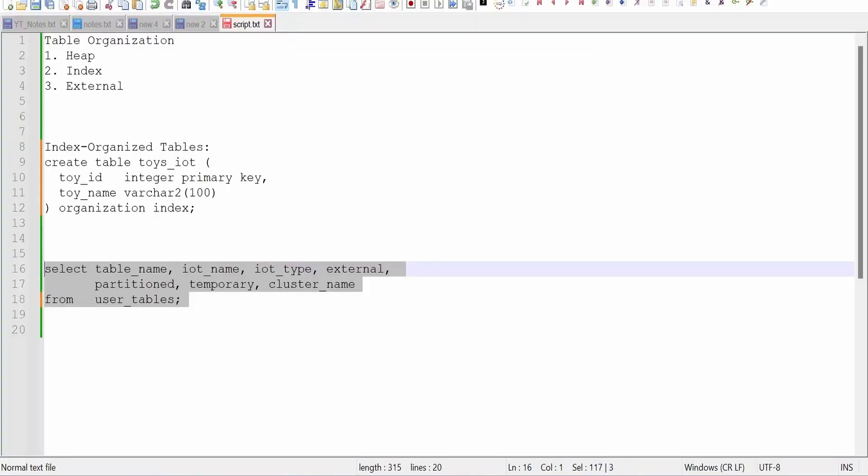Like this we can create the index organized tables in Oracle's database in order to store the data in a uniform way or in a sorted fashion, and also it will improve the performance when we are selecting or retrieving the details from the database table. So this comes in the advanced concept. We will have a deep dive into those concepts at later point of time.